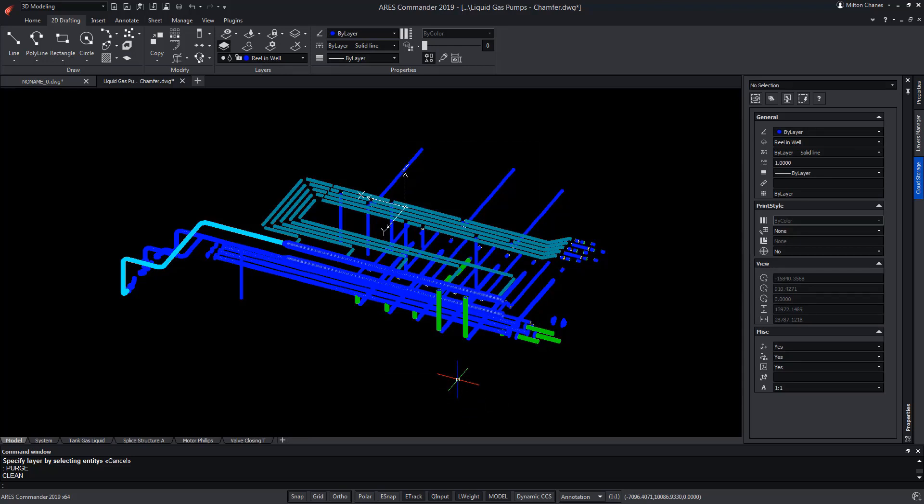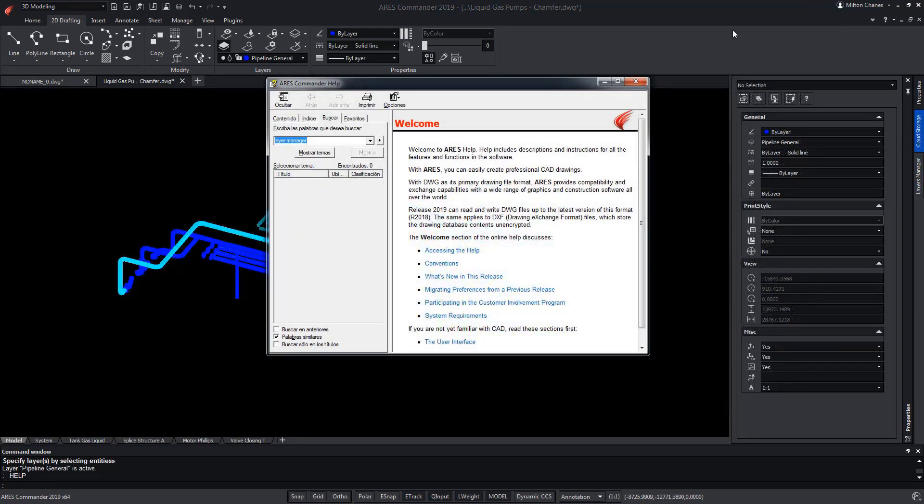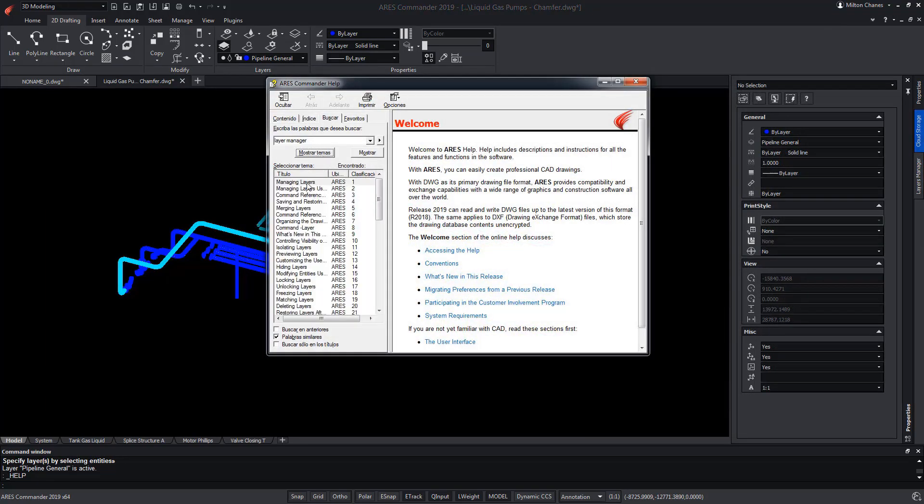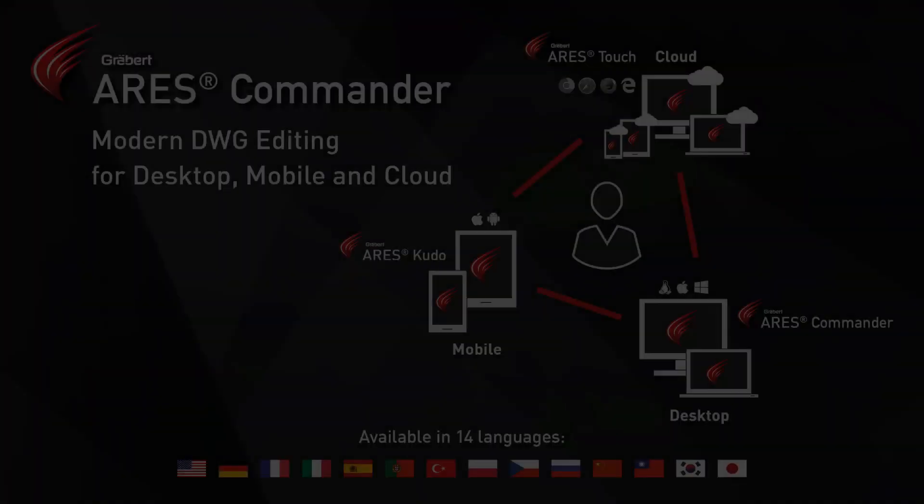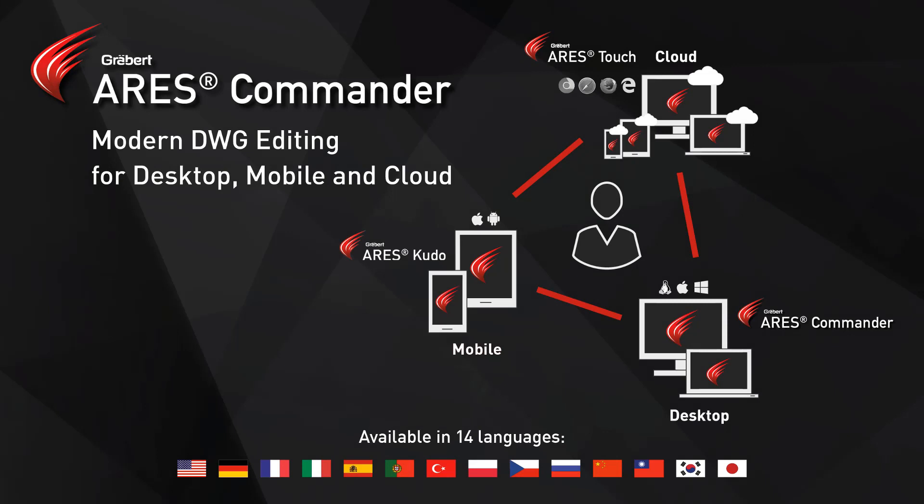To learn more about the tools dedicated to layers in ARIS Commander, do not miss the extensive help offered by the software. Thank you.